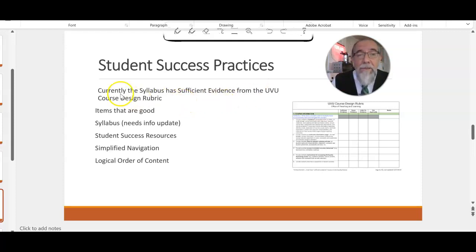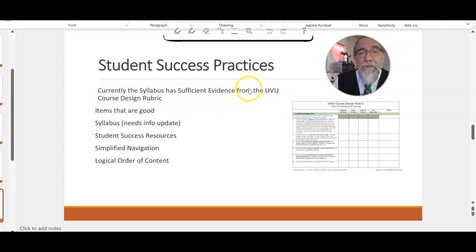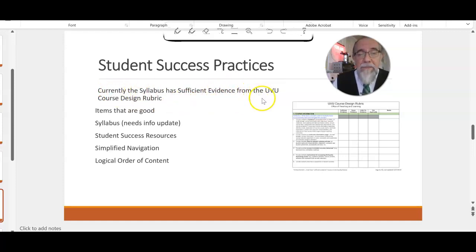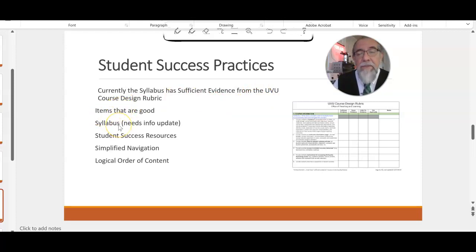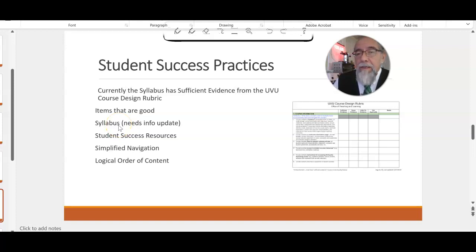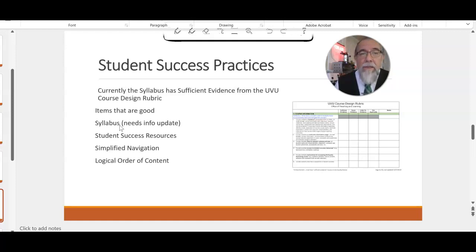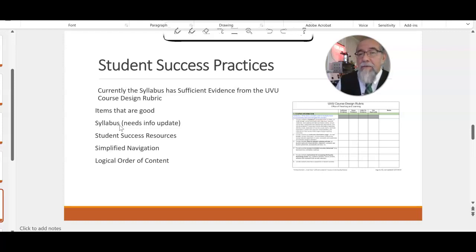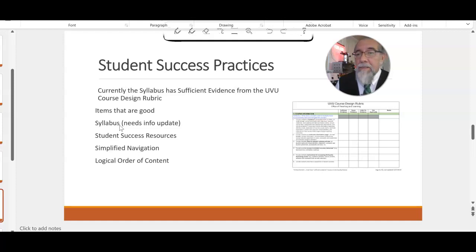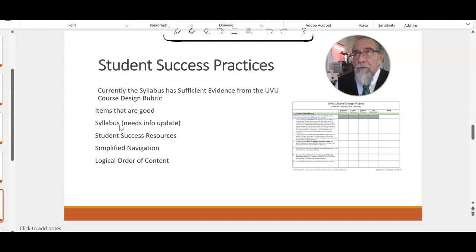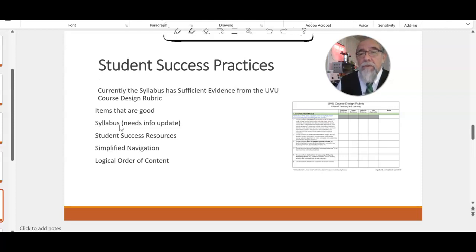But we're adding to it, and we want to make it better and better. And so we're going to say currently the syllabus has sufficient evidence of success. Items that are good are the syllabus, but it does need updates. The AI kind of caught me off guard this semester, so I need to add that. Make sure those links work and update things. Student success resources—I would like to have more links that send students to where they can find support, whether it be emotional, financial, or food pantry.